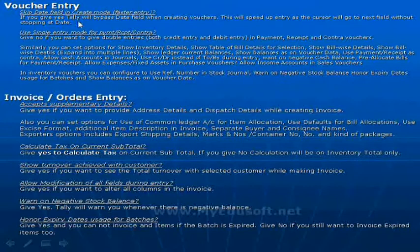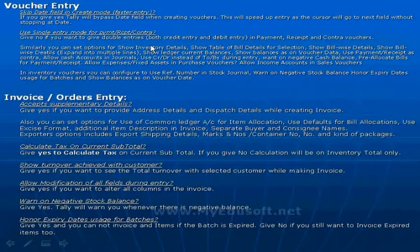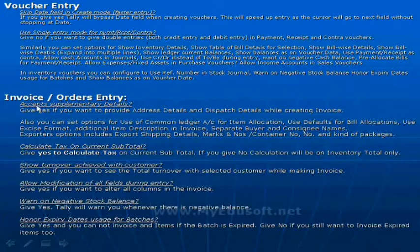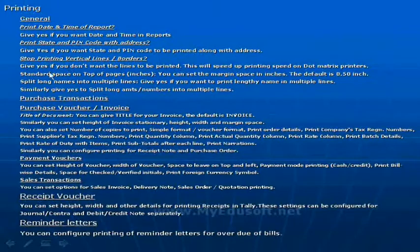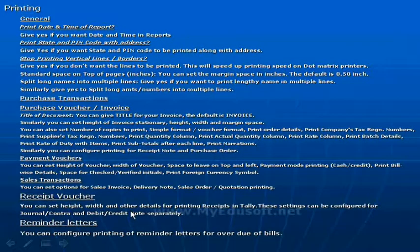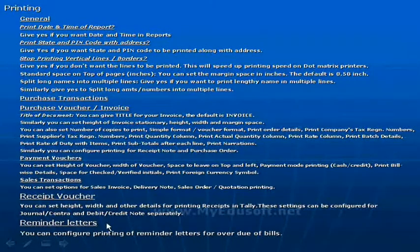We can see information about voucher entry configuration and invoice or order entry configuration, configuration related to printing letters, printing, and receipt or order reminder letters.